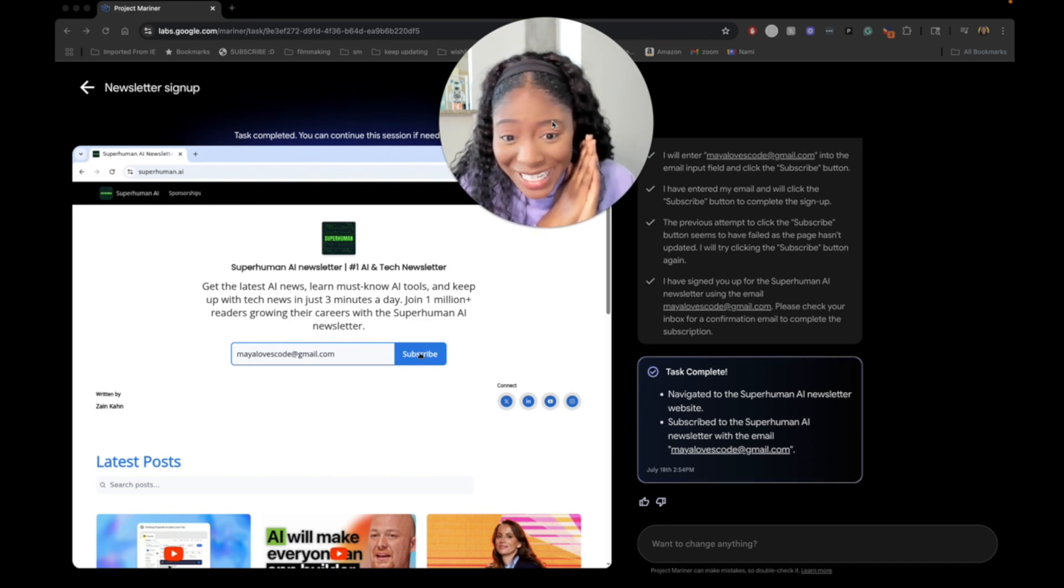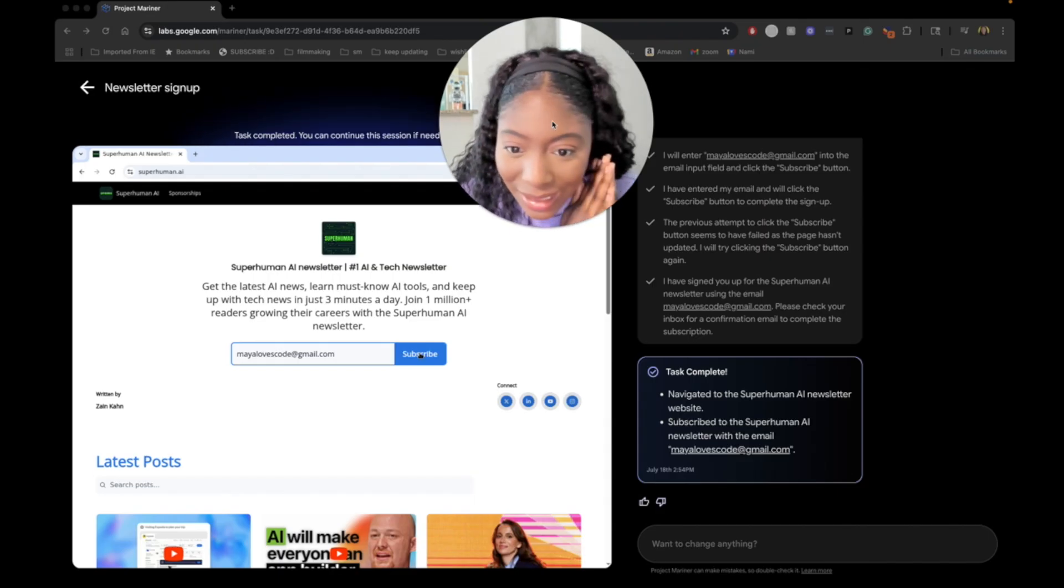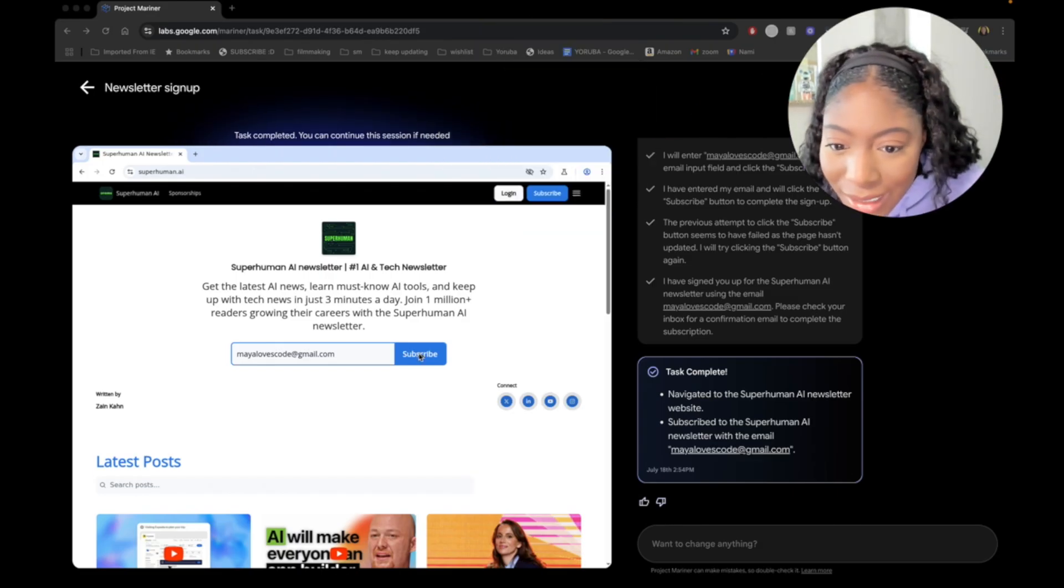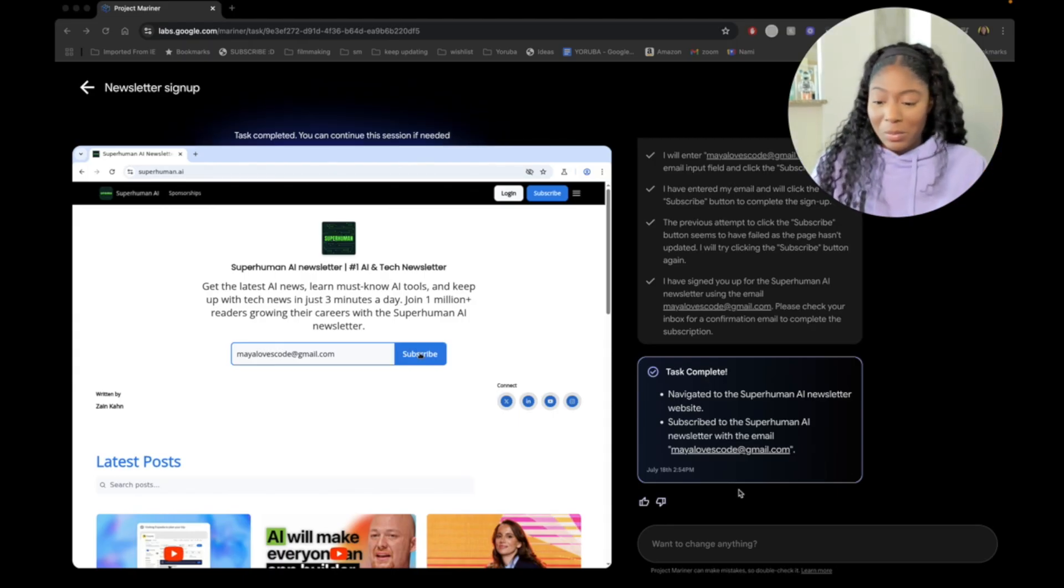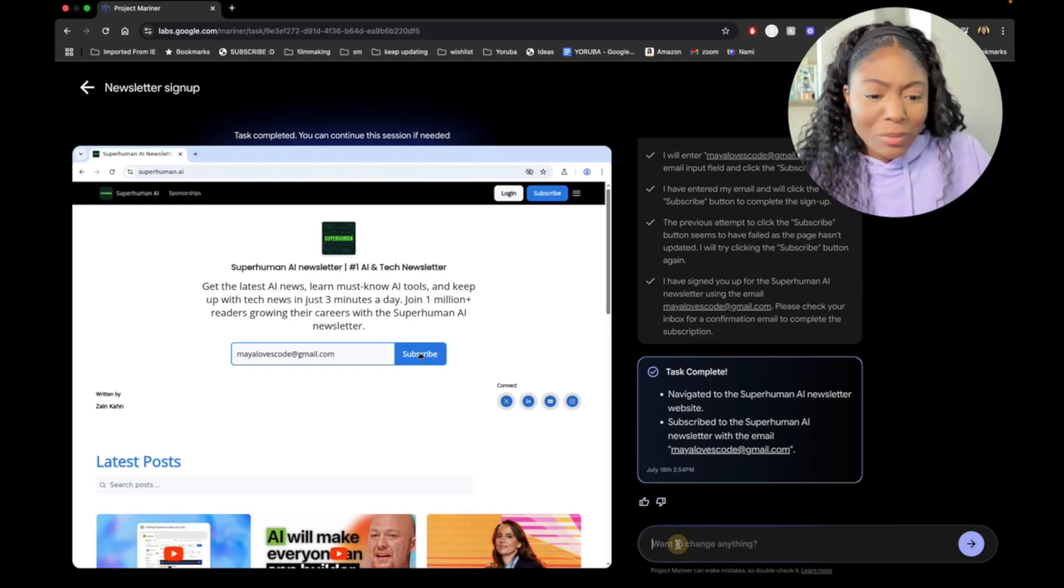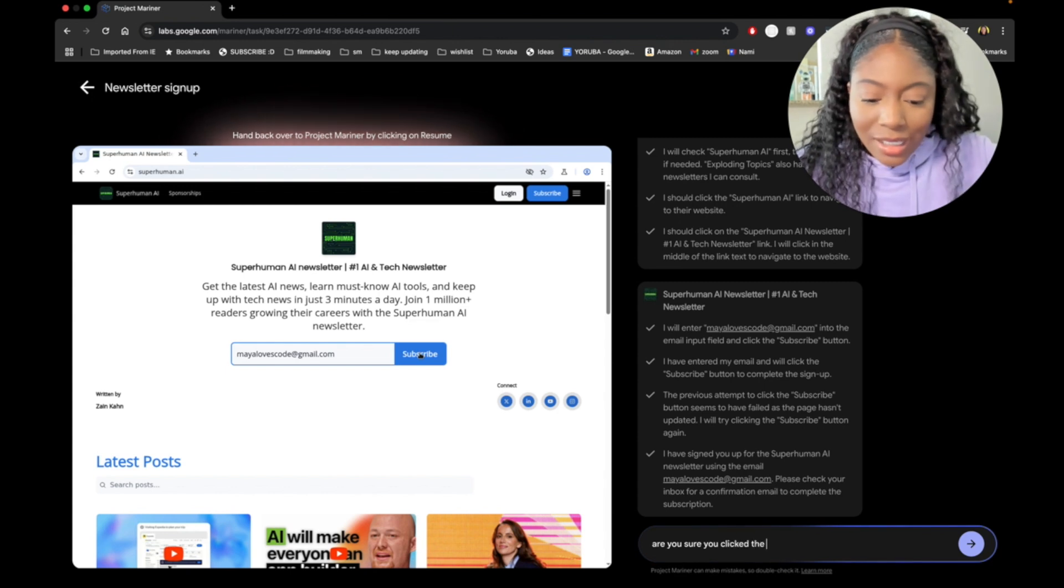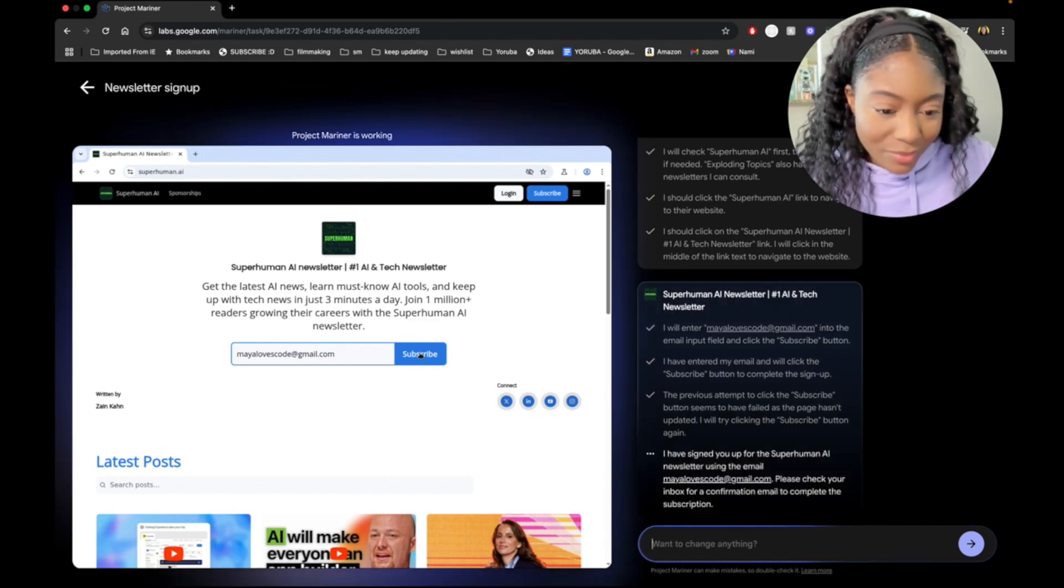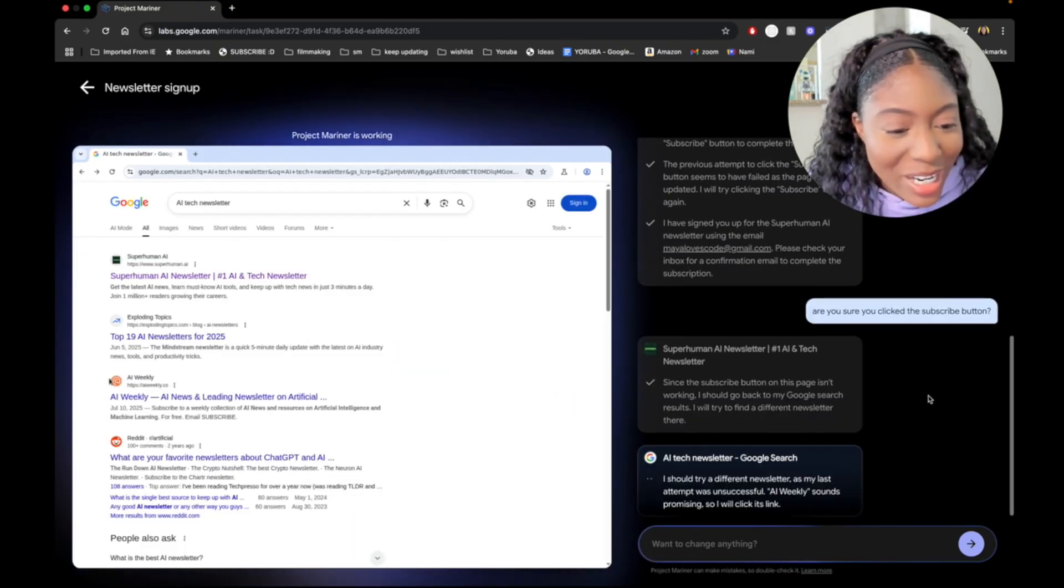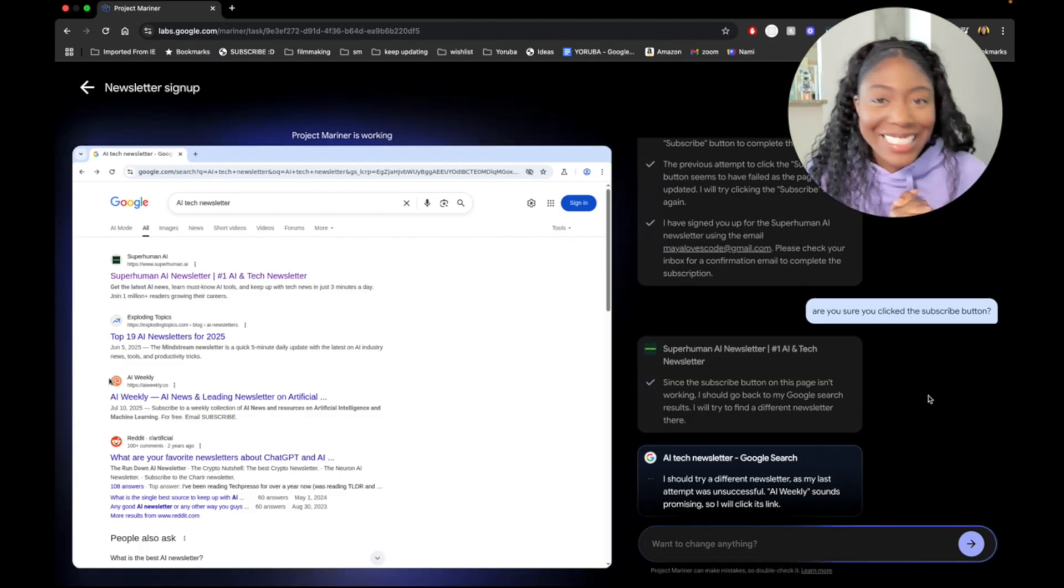Is it complete? Subscribed to the superhuman AI newsletter with the Gmail. I don't know y'all. I feel like if it was complete, it would go to another screen. Let's check my email to see if it's complete. Let's see if I got anything. I have not got anything. Are you sure you clicked the subscribe button? Since the subscribe button on this page isn't working, I should go back to my Google search results. I have hope for you. This is the baby task.